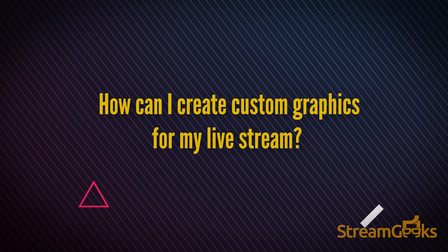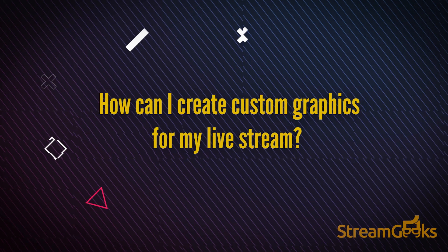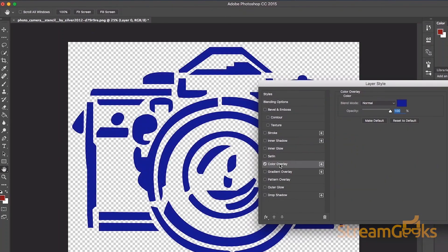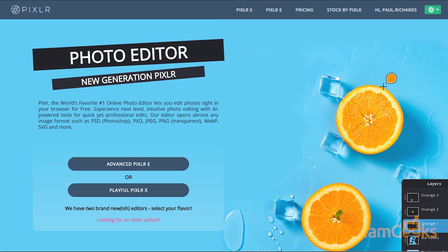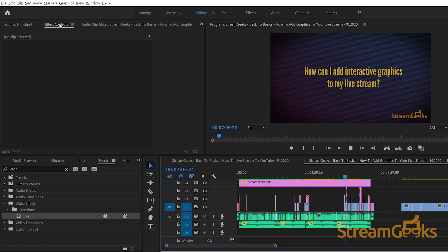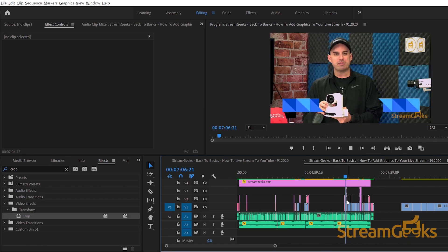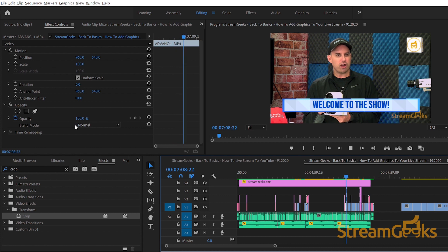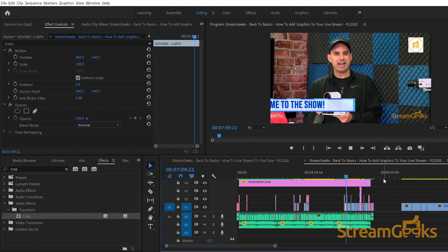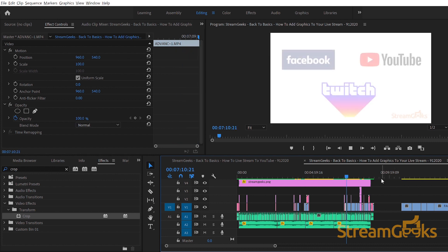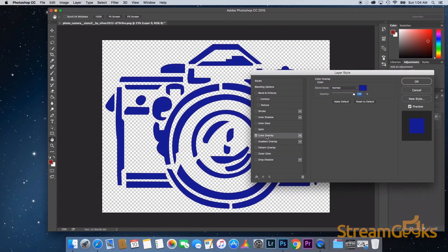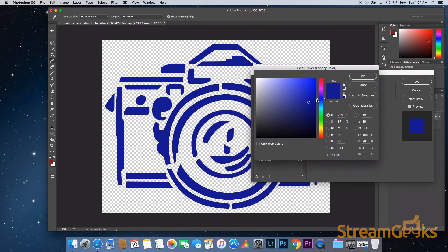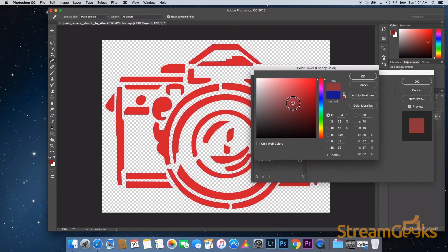How can I create custom graphics for my live stream? As mentioned, you can use Photoshop or Pixlr to create graphics and software like Adobe Photoshop or Premiere Pro to create videos. In this way you can customize all of the colors for your graphics and upload them into your video production software.